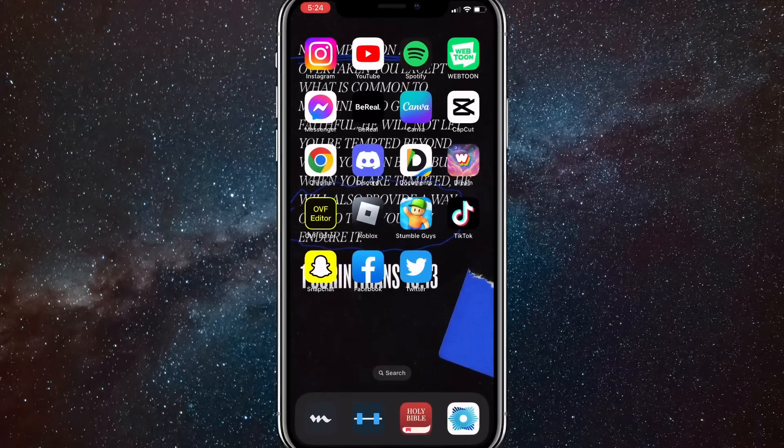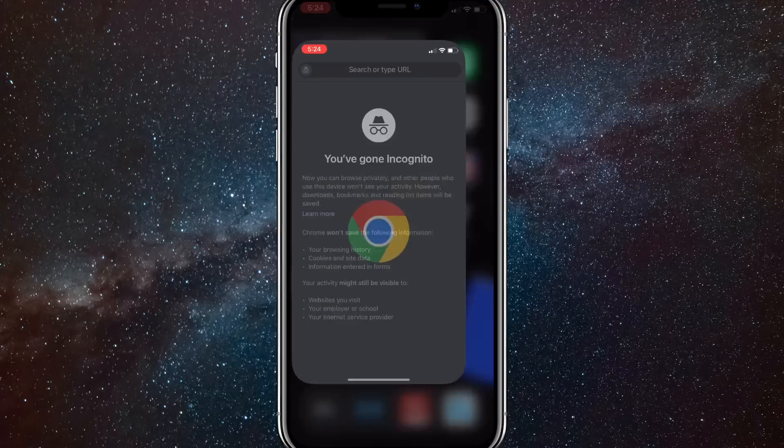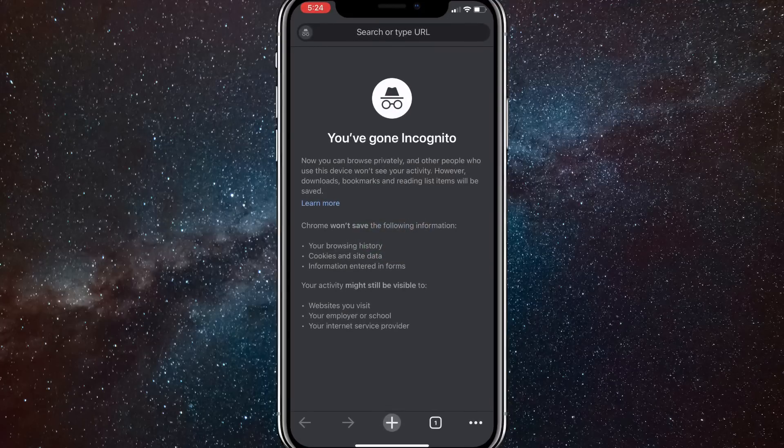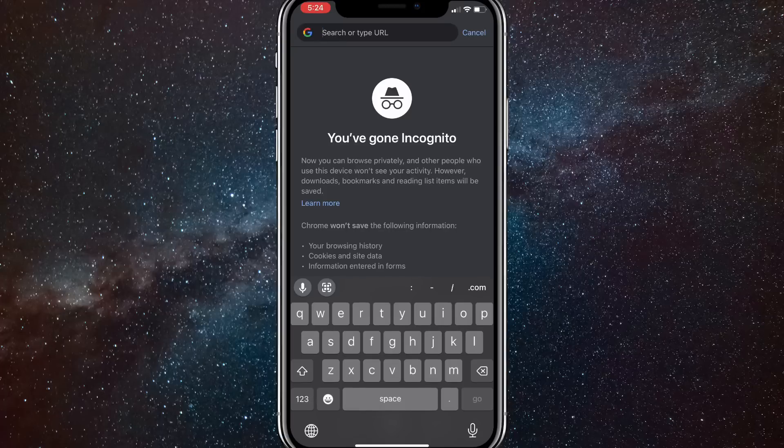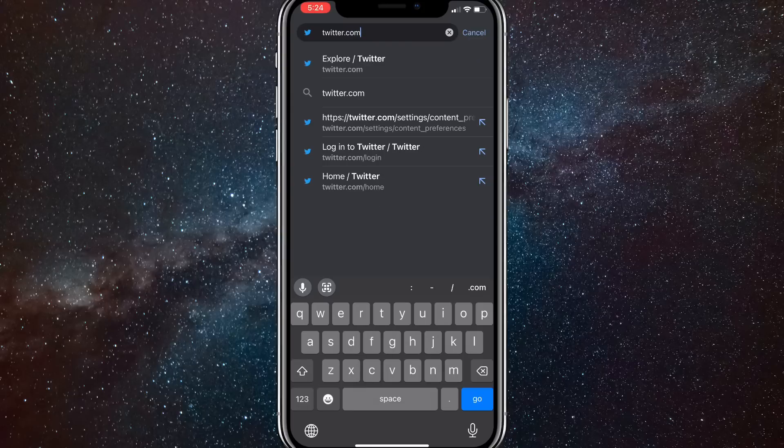To turn it off or turn it on, what you're going to do is head out of the Twitter app and head over to any browser. I'm going to be using Google Chrome.